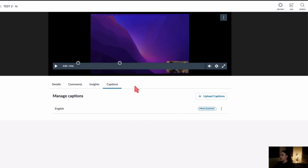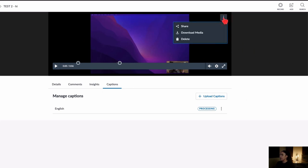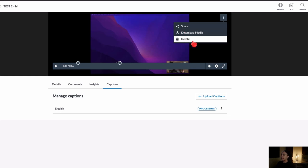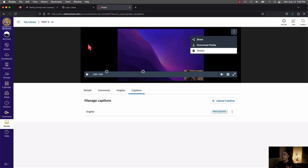Lastly, there are three dots directly on the video player as well. If you click on those, you have the ability to share and download media. Downloading might be useful if you lose the original file. You can also delete the video from here.